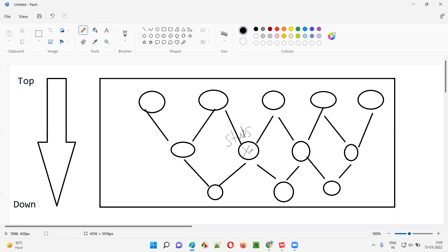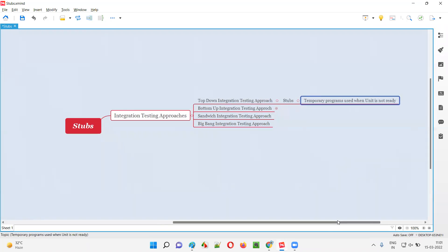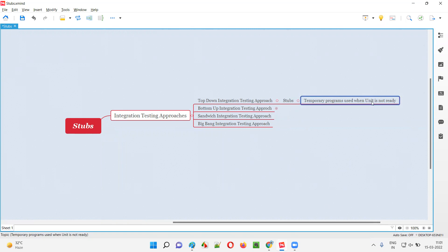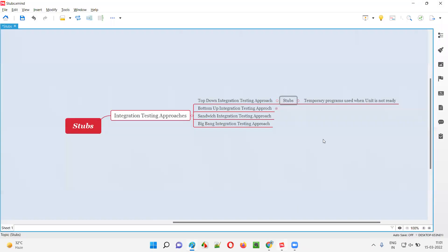Developers will replace real units with temporary programs known as stubs. Stubs are nothing but temporary or dummy programs — they take input and give output, but no real logic is written inside them. They are used in place of the real units until the real units are ready. In top-down integration testing, if a few units are not ready, developers use stubs to continue the integration testing.